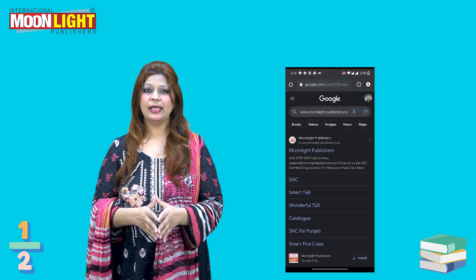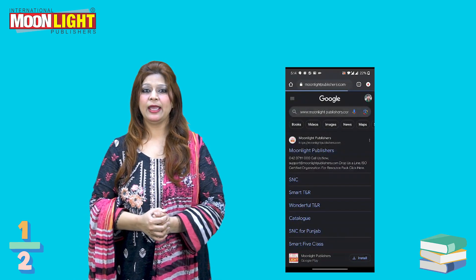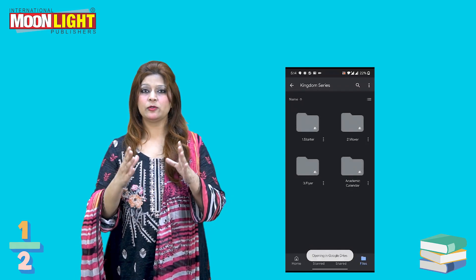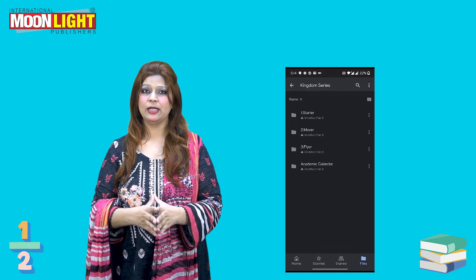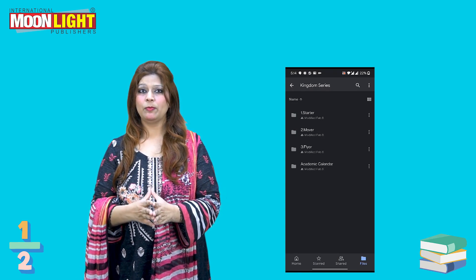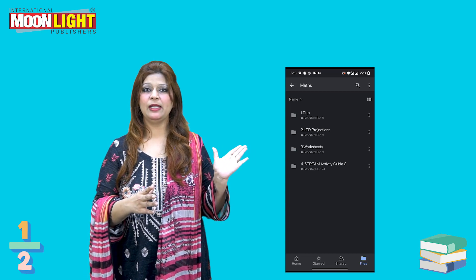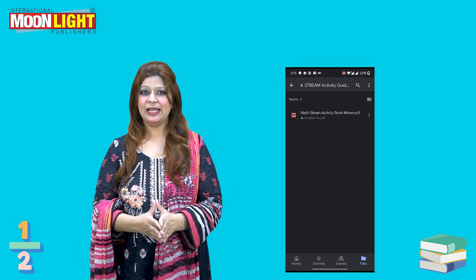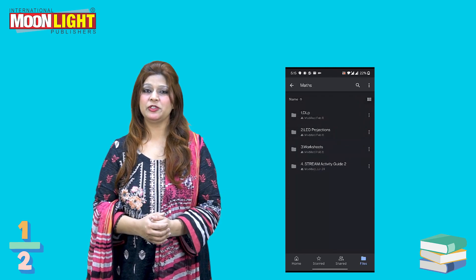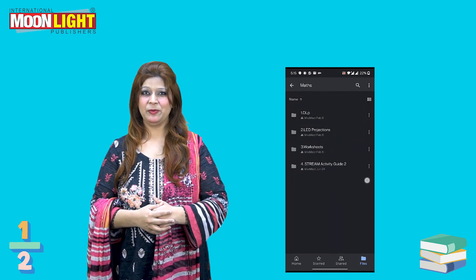We also have development worksheets known as Math Stream Activity Guide 2. This is the Mover, and the Body Resource section is available in the S&C folder. You have to open the folder, check the grade, download the guide, print it, and sit at home with the worksheets and activities. I hope you will enjoy it and definitely appreciate it.